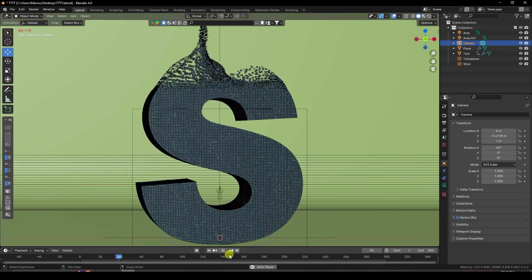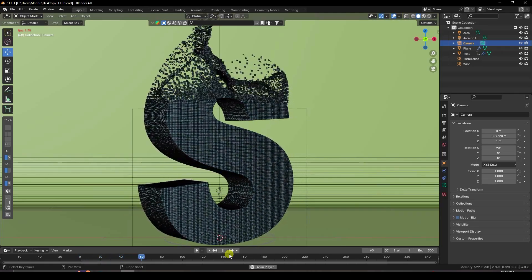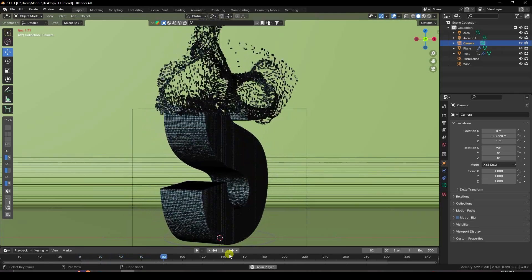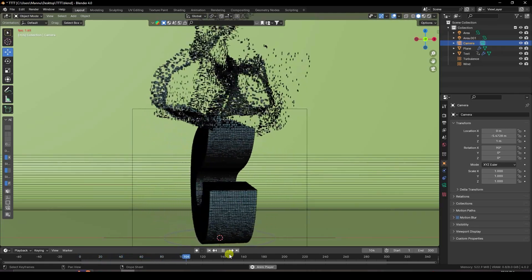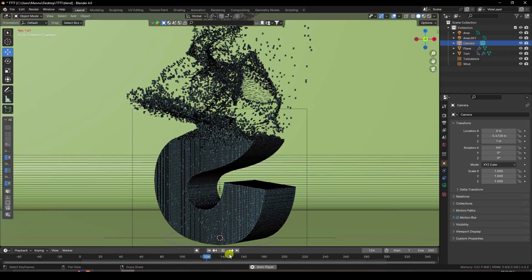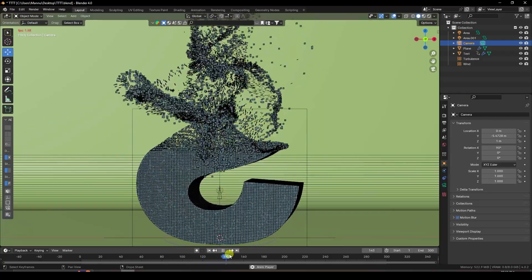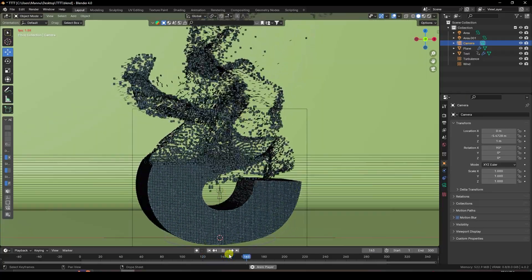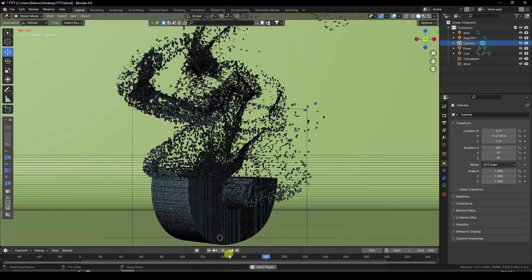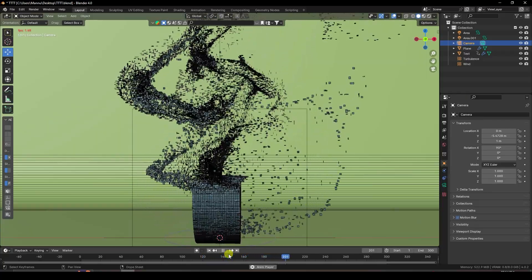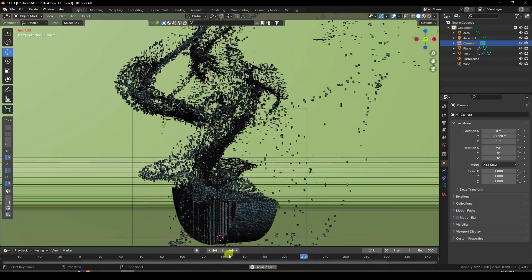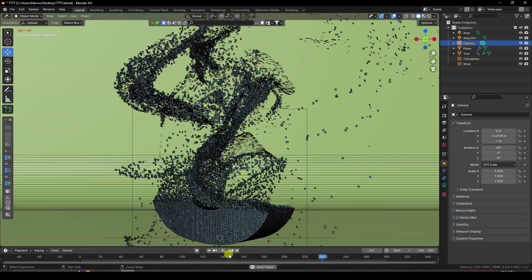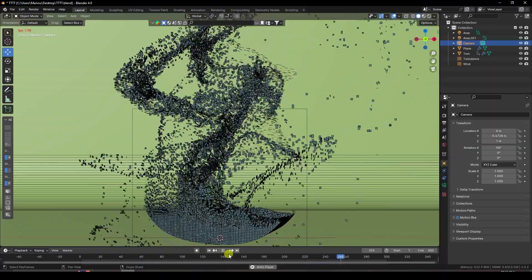Hey guys, welcome back to my channel for tutorials. Today I'll teach you how to create a new and cool particle text animation without using any third-party add-on. That's my really cool effect.